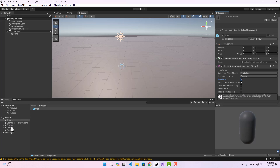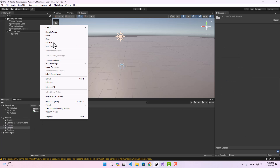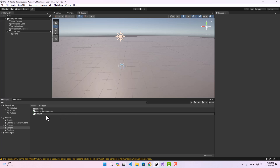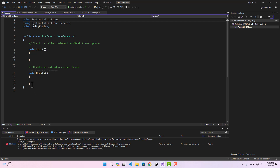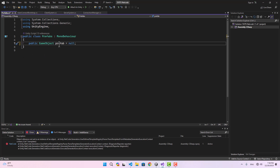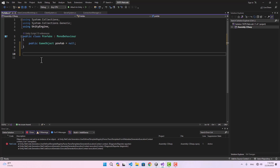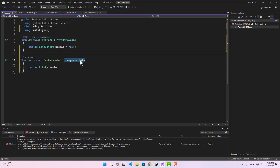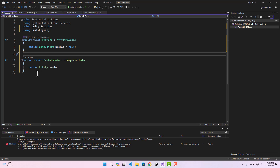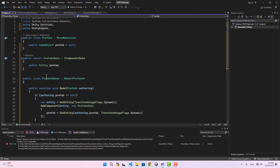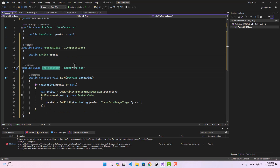Let's set this to 'Predicted' and check 'Has Owner'. To instantiate a prefab we need to access it first, so let's create a script called 'Prefabs'. We can create a GameObject field called 'Prefab' — you can add as many prefabs as you want, for example for different types of units or players.